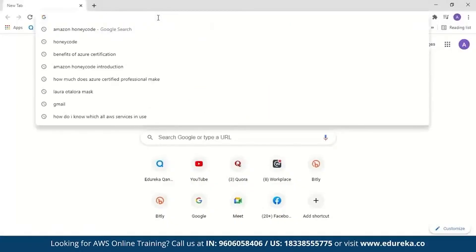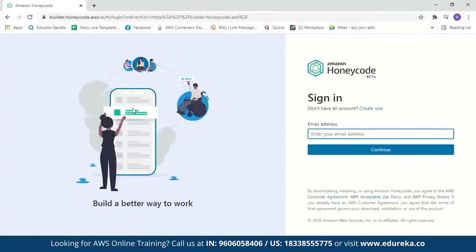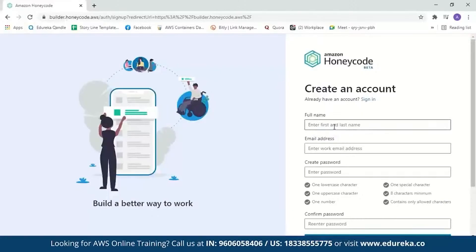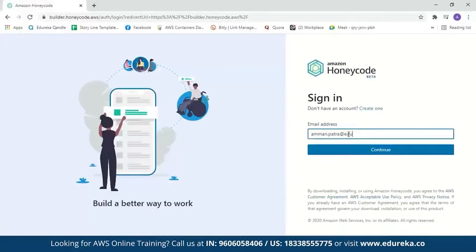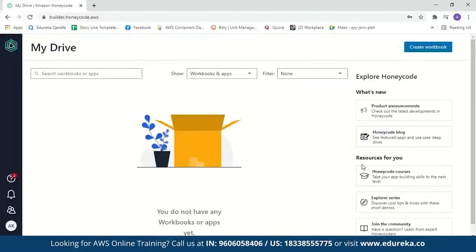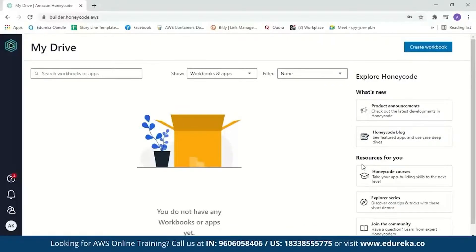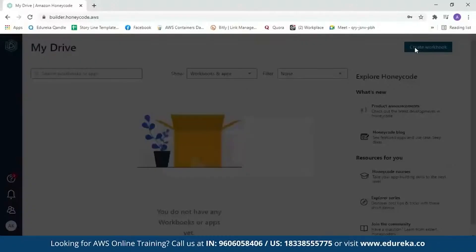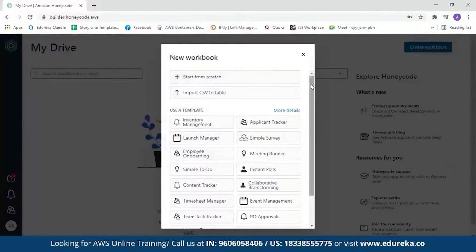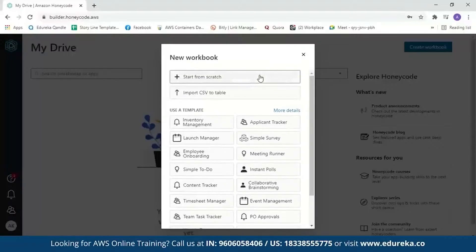Let's search for Amazon Honeycode and click on this link, which should direct us to the Amazon Honeycode page. If you don't have an account, you can create one by entering your full name, email address, and a password. I already have an account, so let me sign in. When you log in for the first time, Honeycode will guide you on how to start and what steps to take to create an application. Our first step is to create a table, so we'll click on create workbook. It will give you options to start from scratch, import a CSV to a table, or use an existing template. We'll start from scratch.